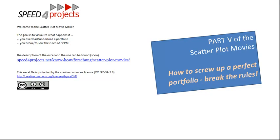Now part 5 is the smallest of all. It's the other way around. If you have a good perfect portfolio, what happens if you break the rules? It must be obvious, it must be getting worse.